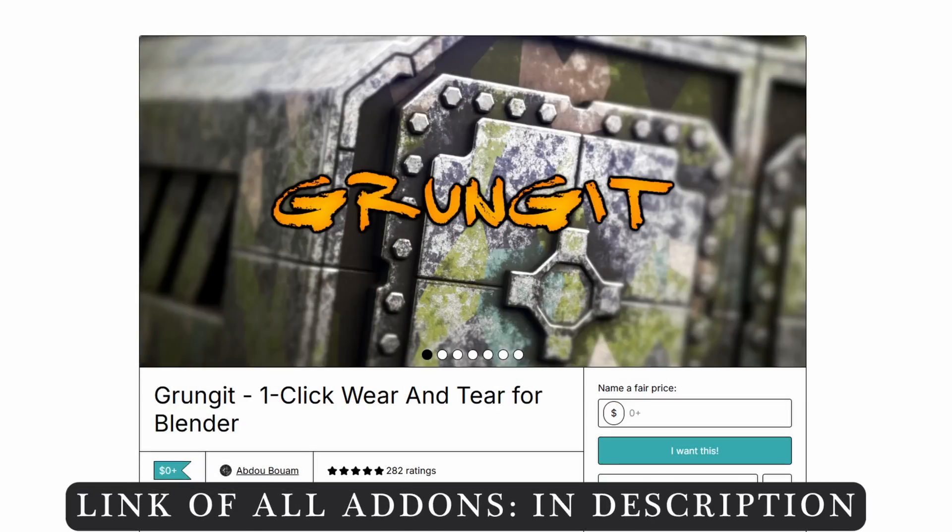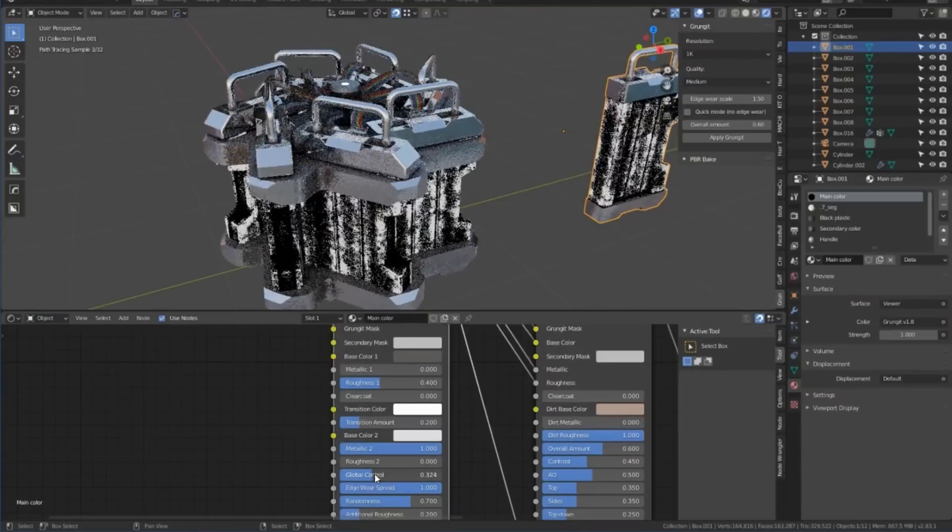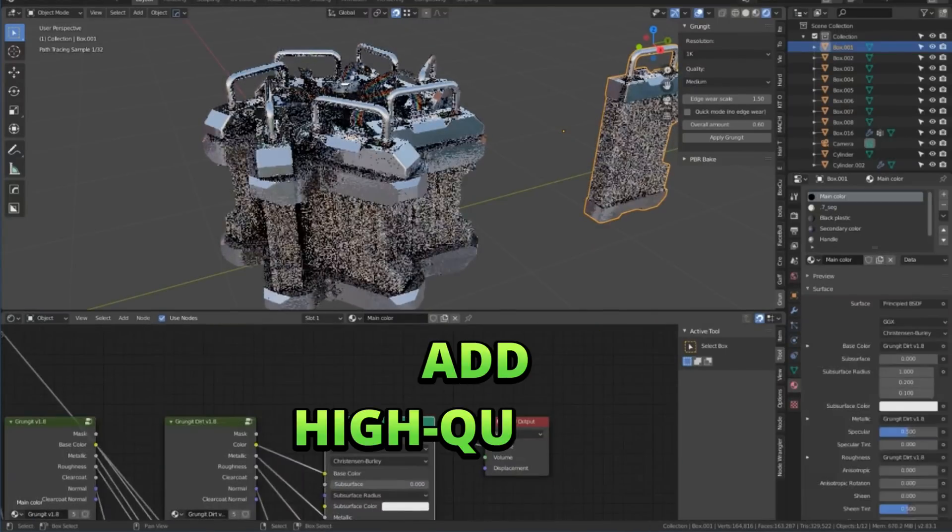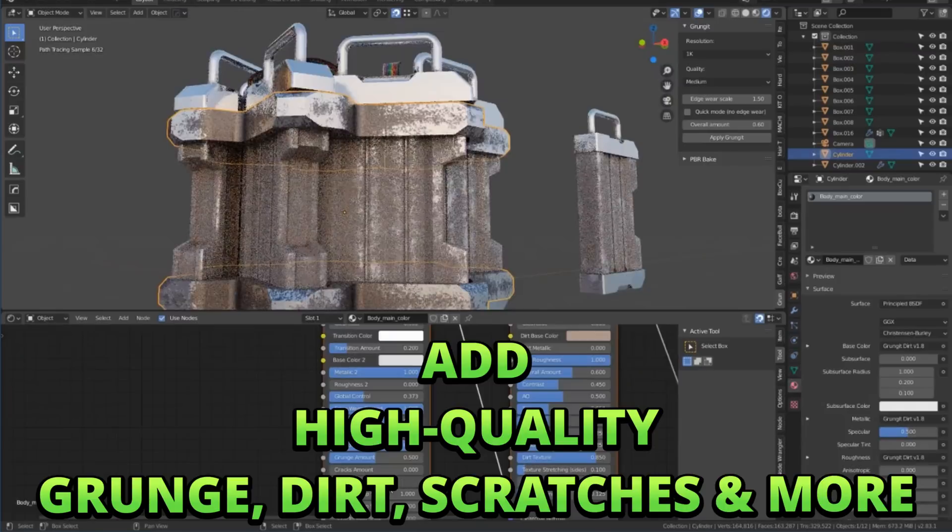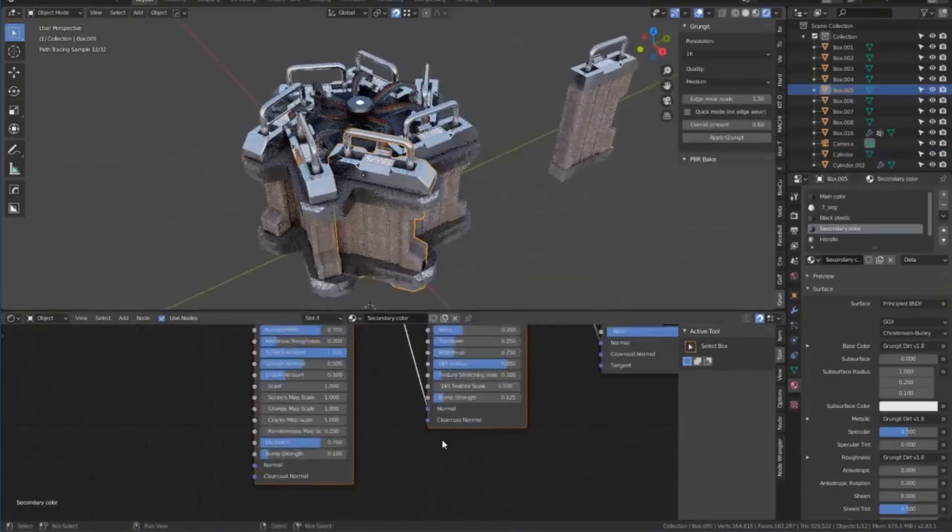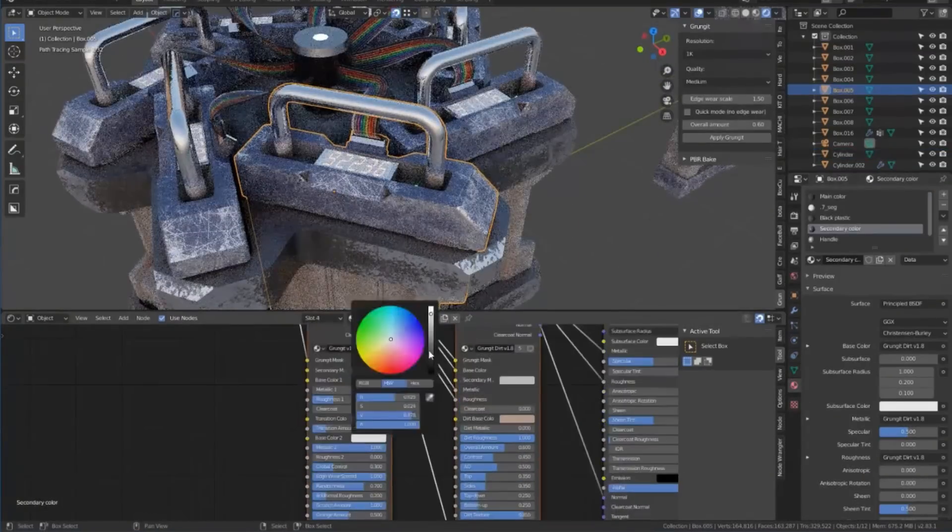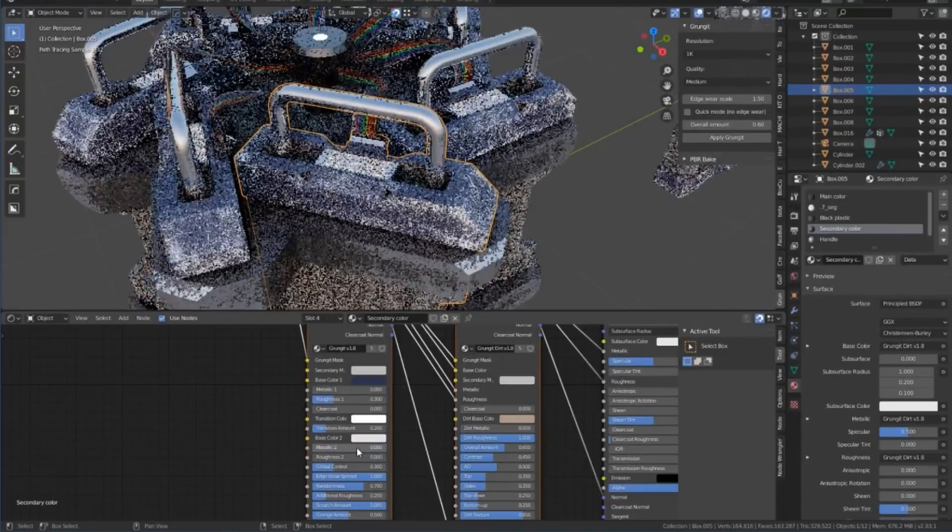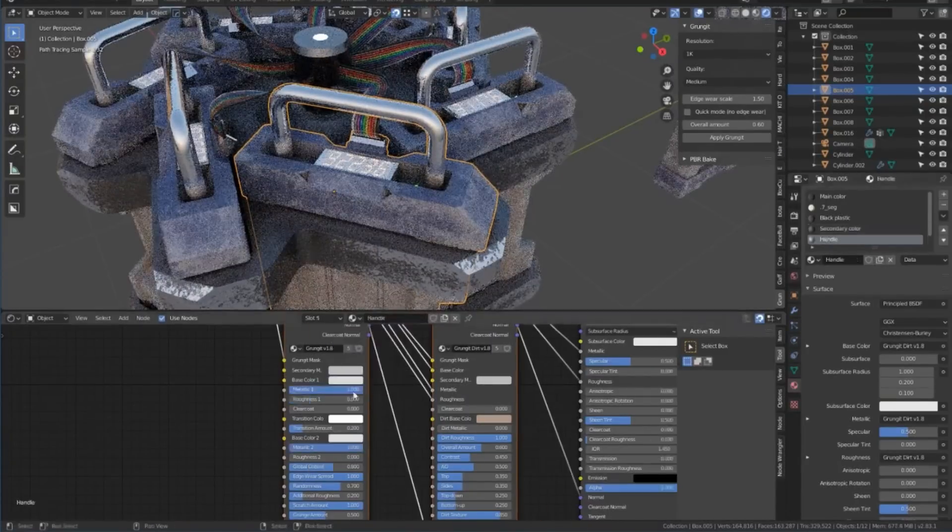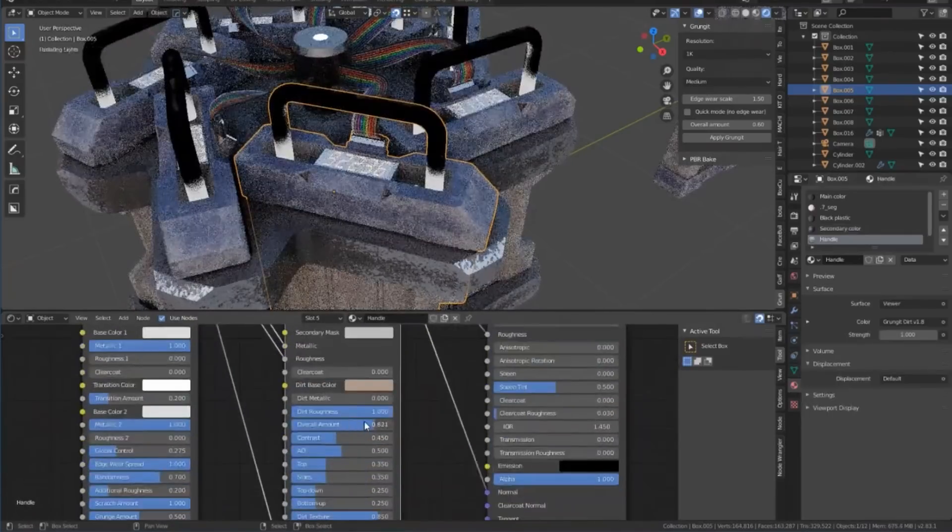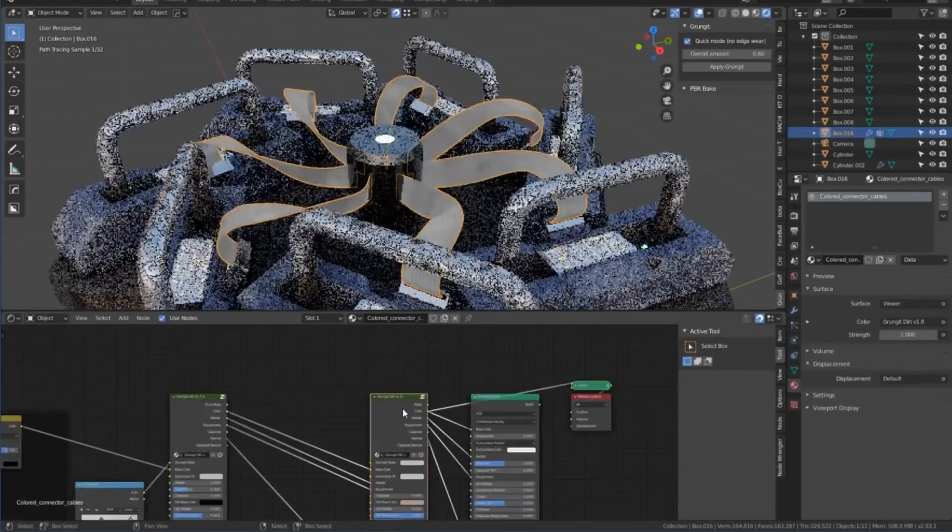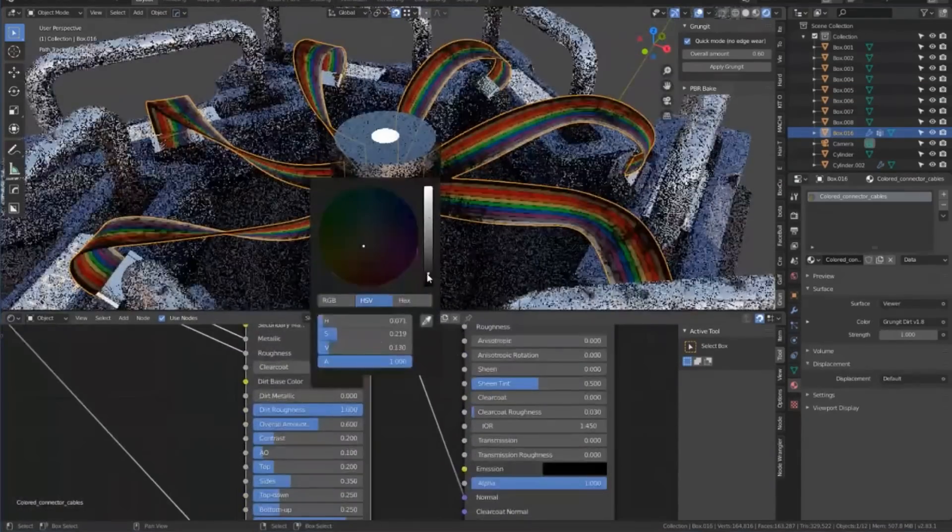The fourth add-on on our list is Grunge It. This is one of the best add-ons that allows you to add high quality grunge, dust, and scratches to your models with just a single click. The best part is that it's very simple and fast to use—you just need to install this add-on, then select any model in your Blender file and make changes in different parameters to get different results customized as per your needs.